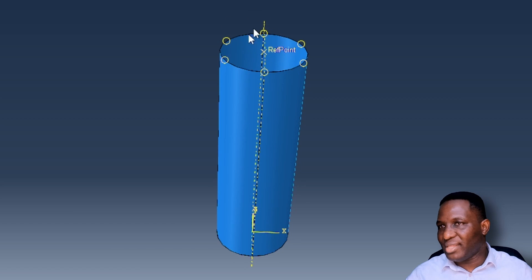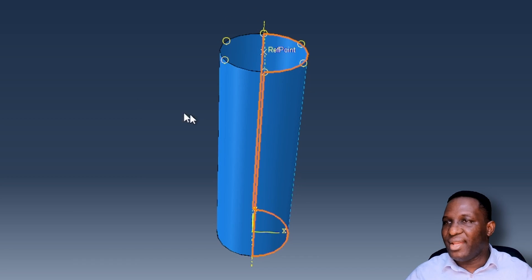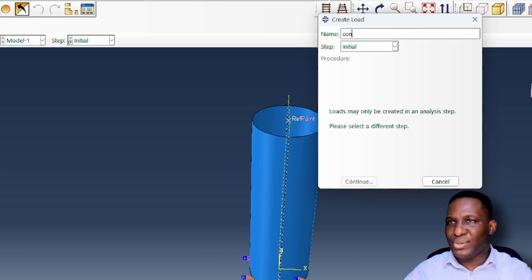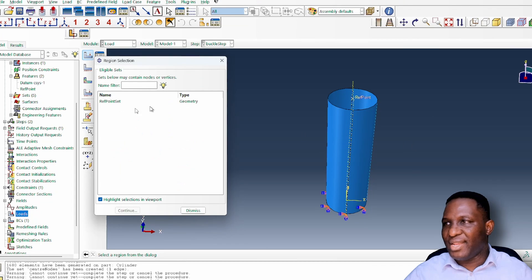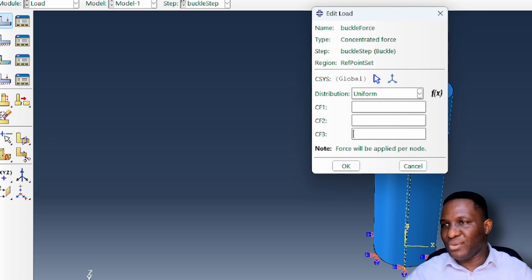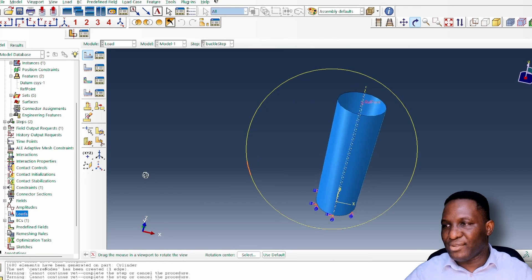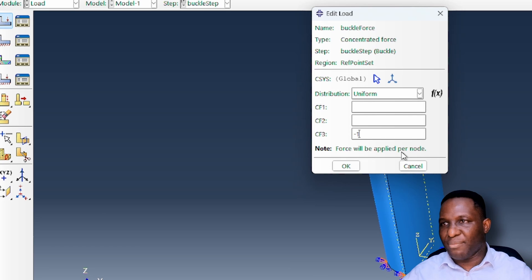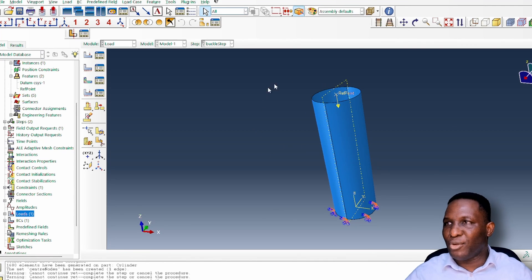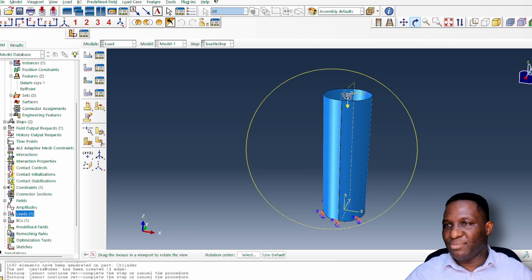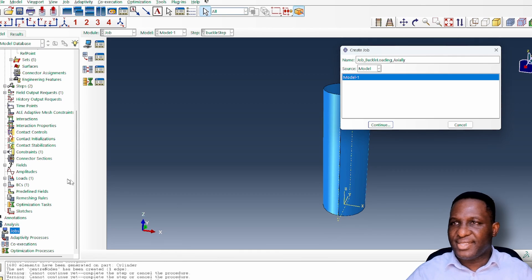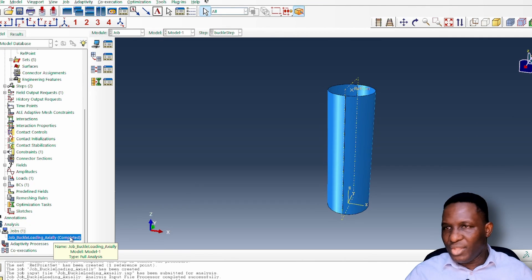A concentrated load of -1 N is applied in the Z-axis at the reference point, since the cylinder is oriented vertically in Z. This applies axial compression to trigger buckling. We have 10 modes of deformation set up, and we submit the job to run.